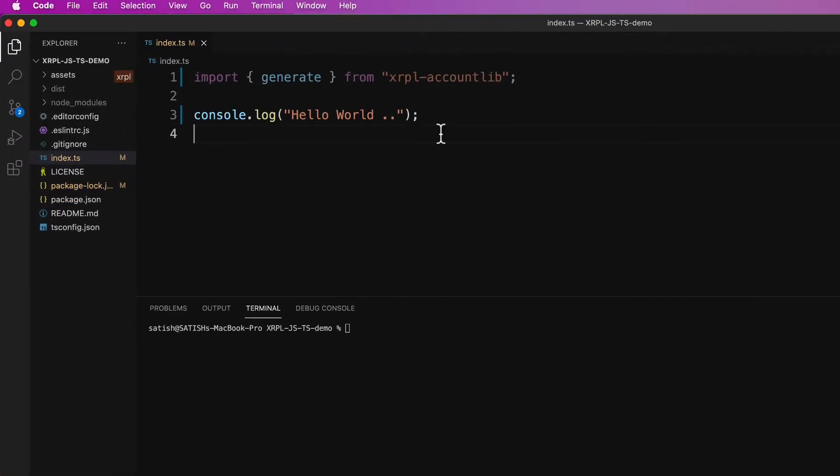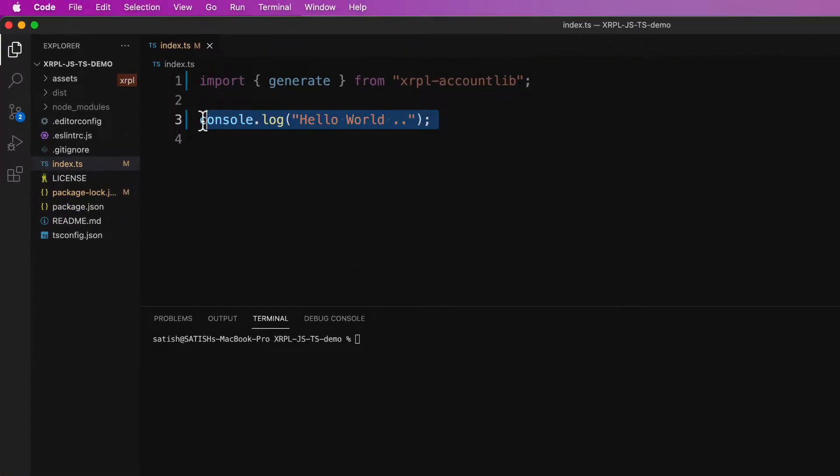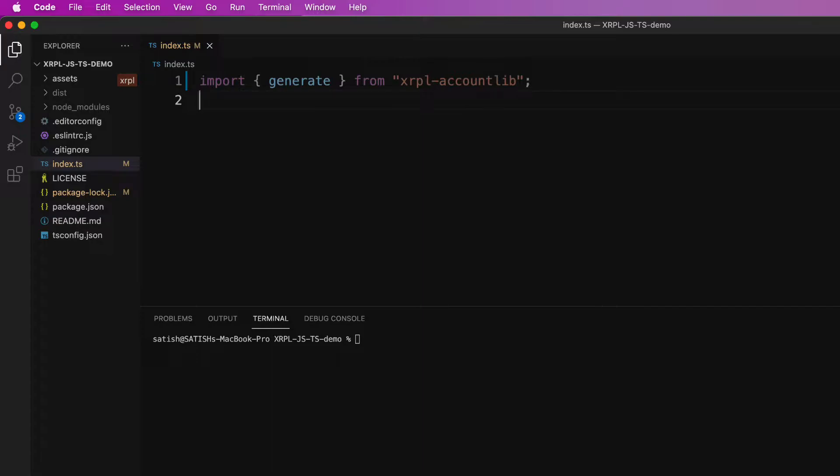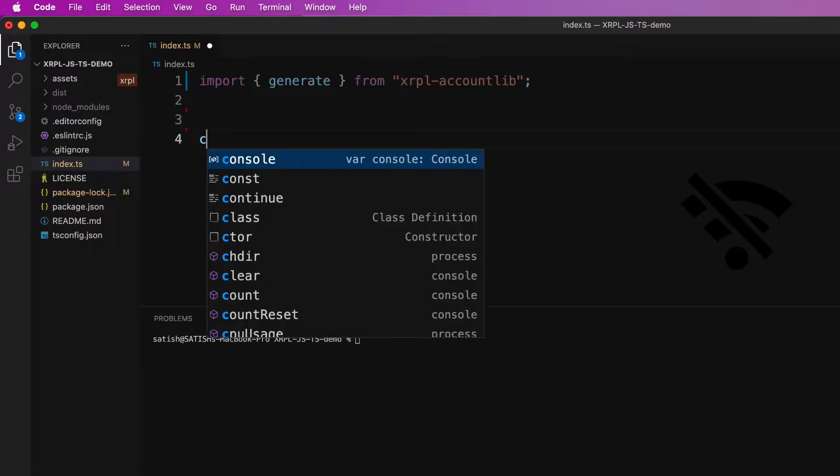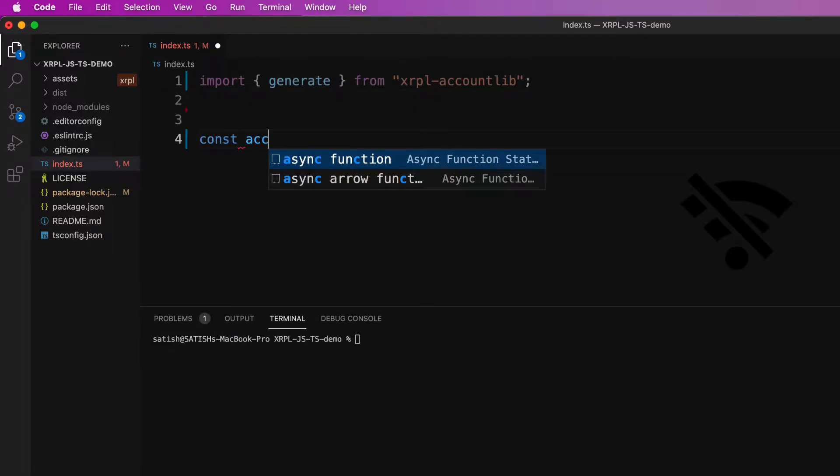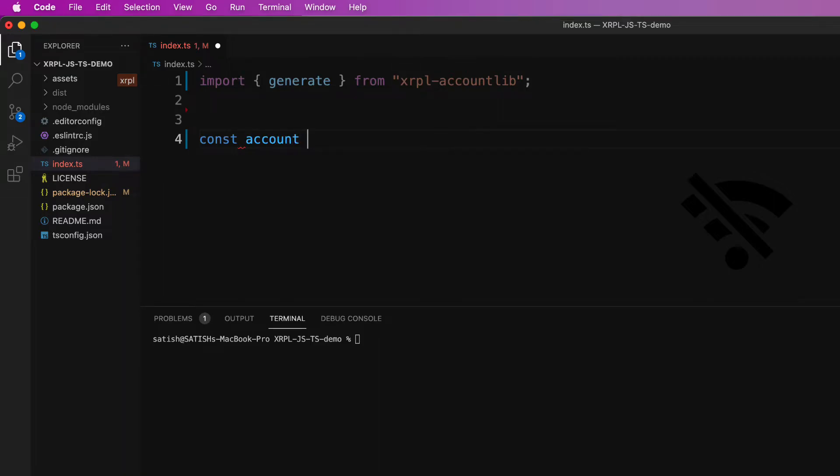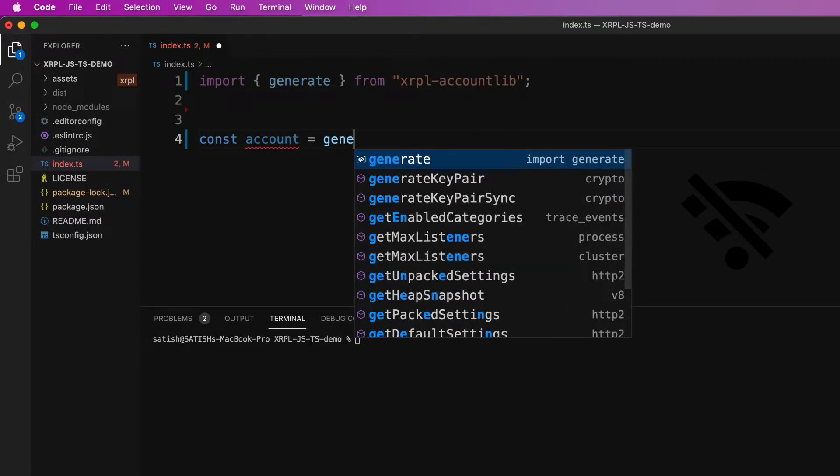So getting back to the editor, first let's disable the internet because we are not even connecting to XRP ledger here. This is purely a mathematical process, a mathematical task to generate XRP ledger account.